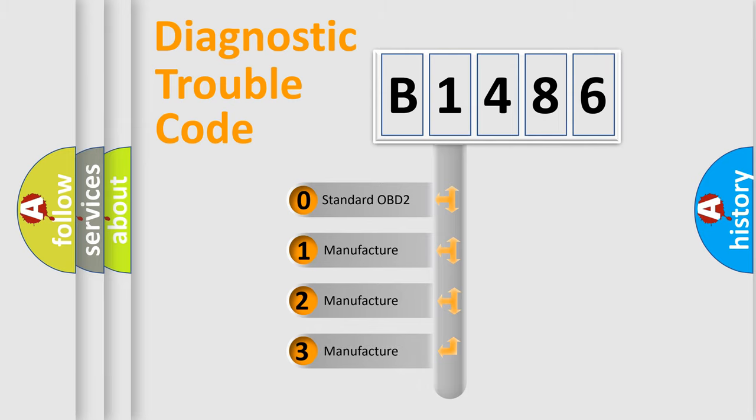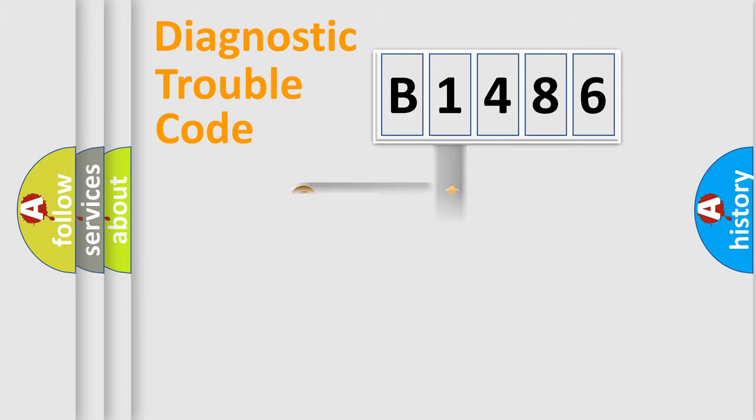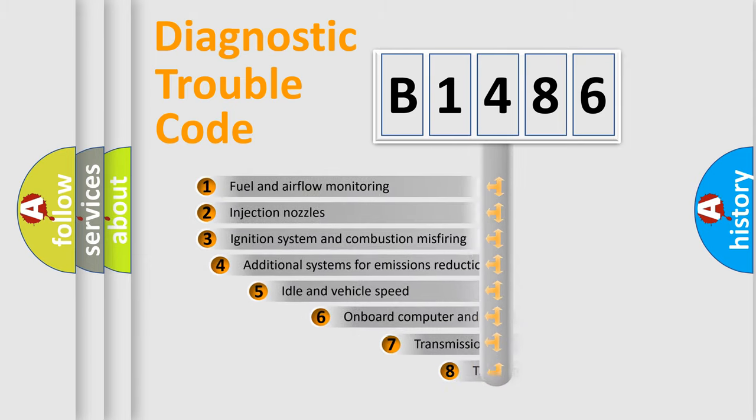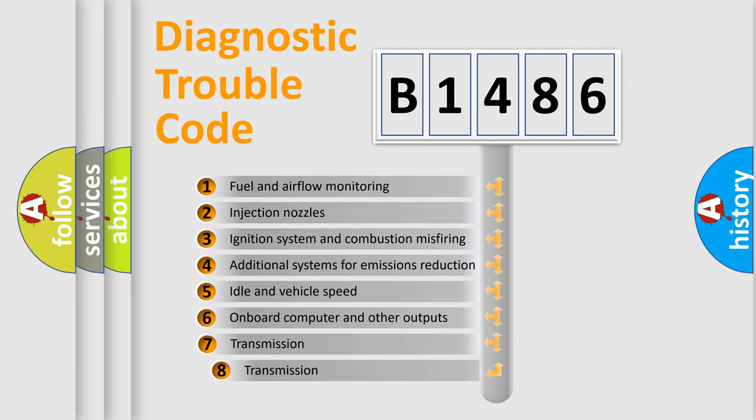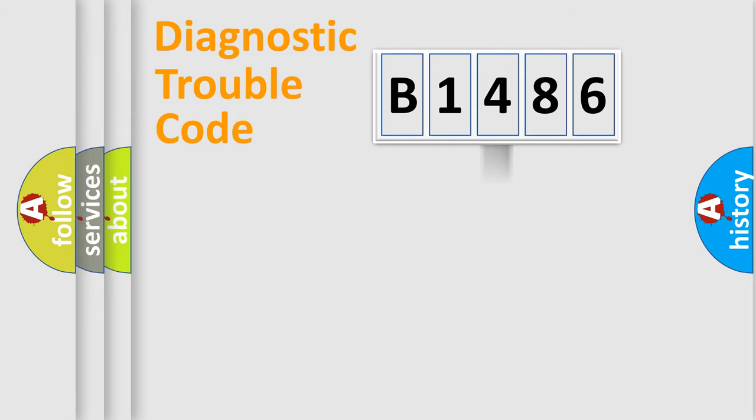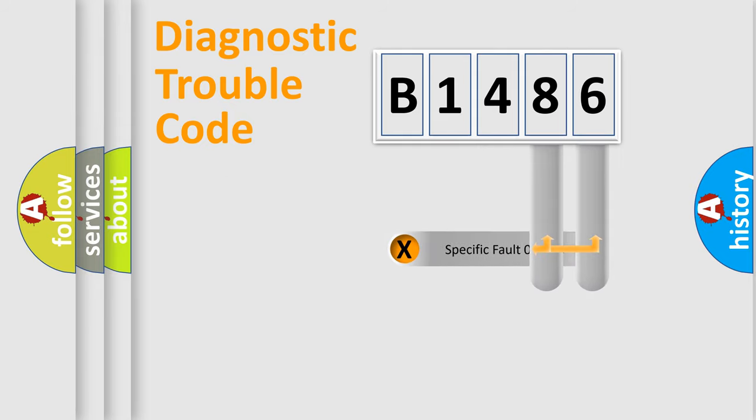If the second character is expressed as zero, it is a standardized error. In the case of numbers 1, 2, 3, it is a car-specific error. The third character specifies a subset of errors. The distribution shown is valid only for the standardized DTC code.